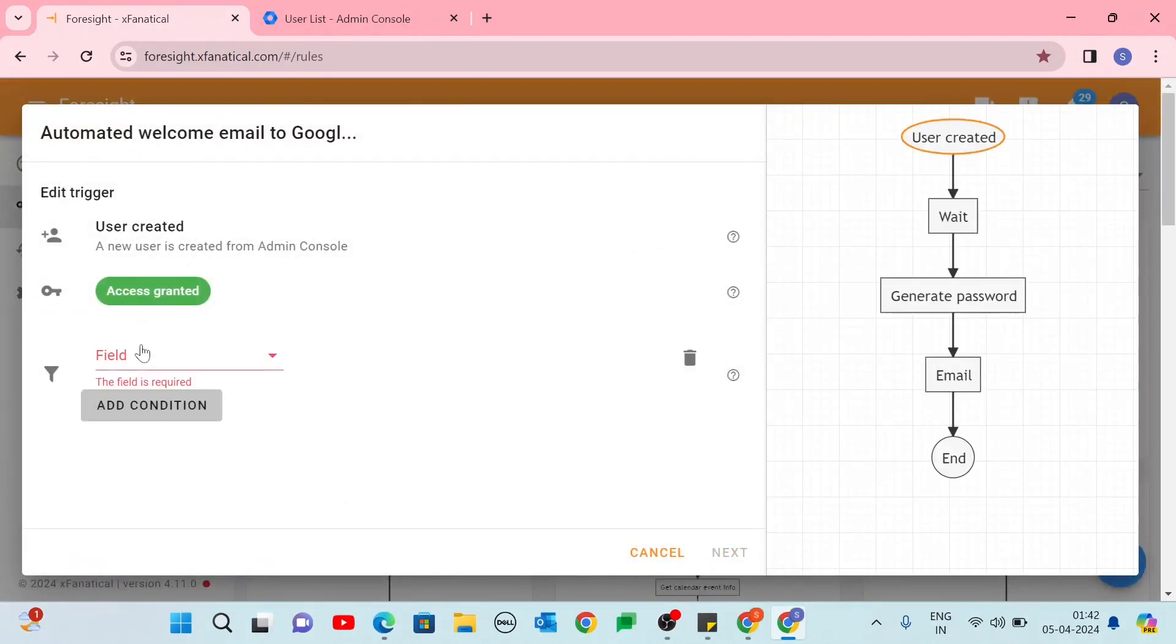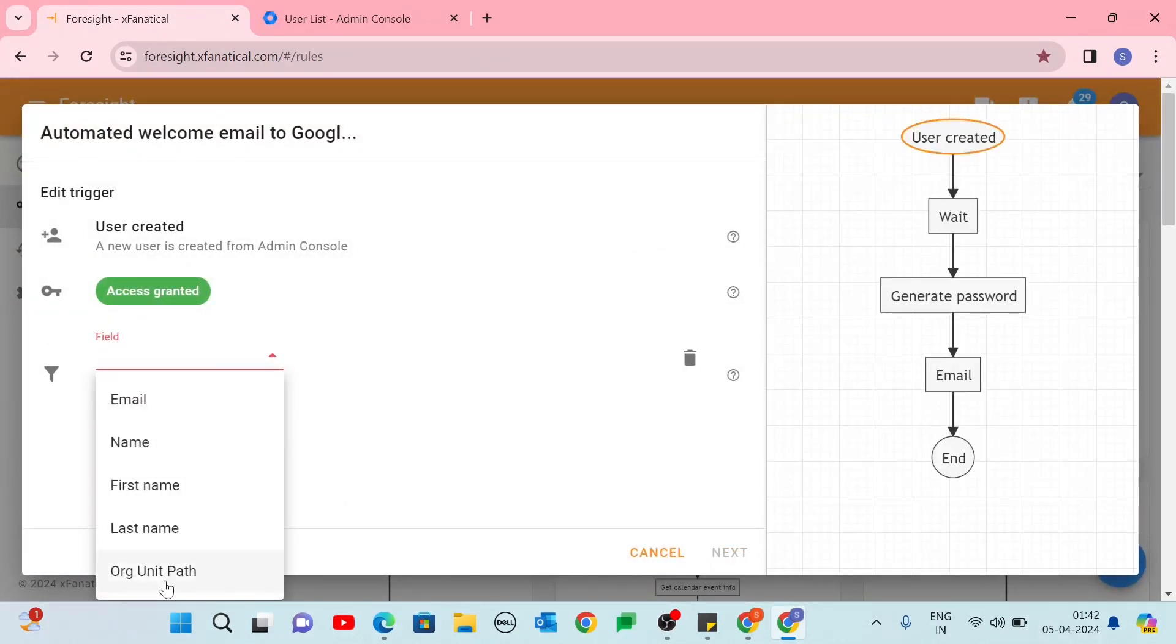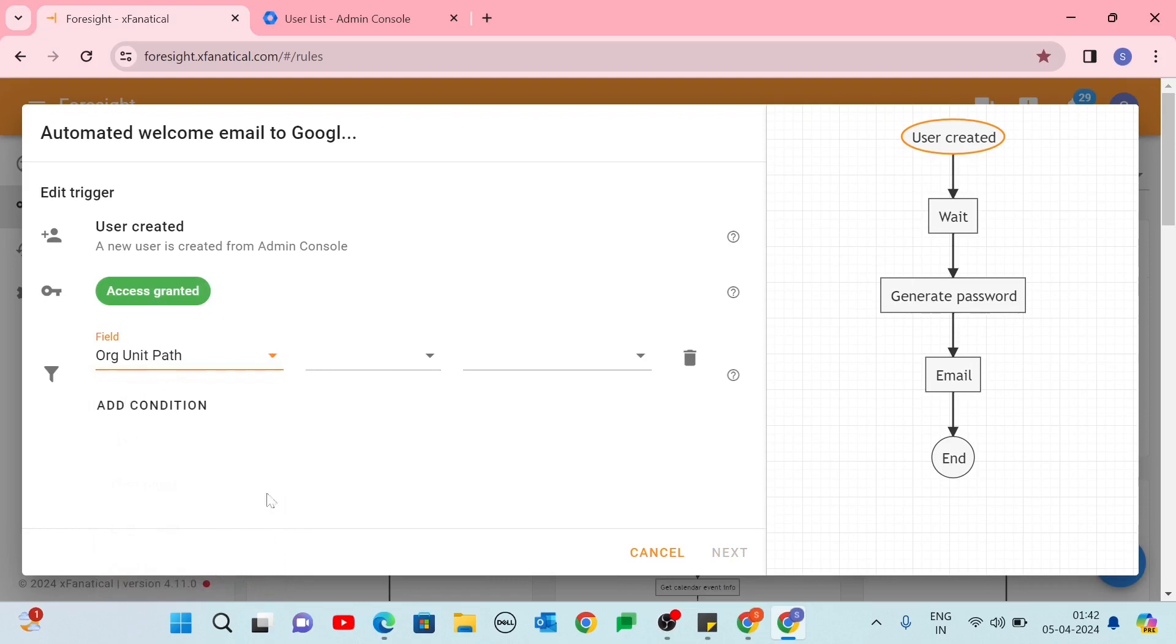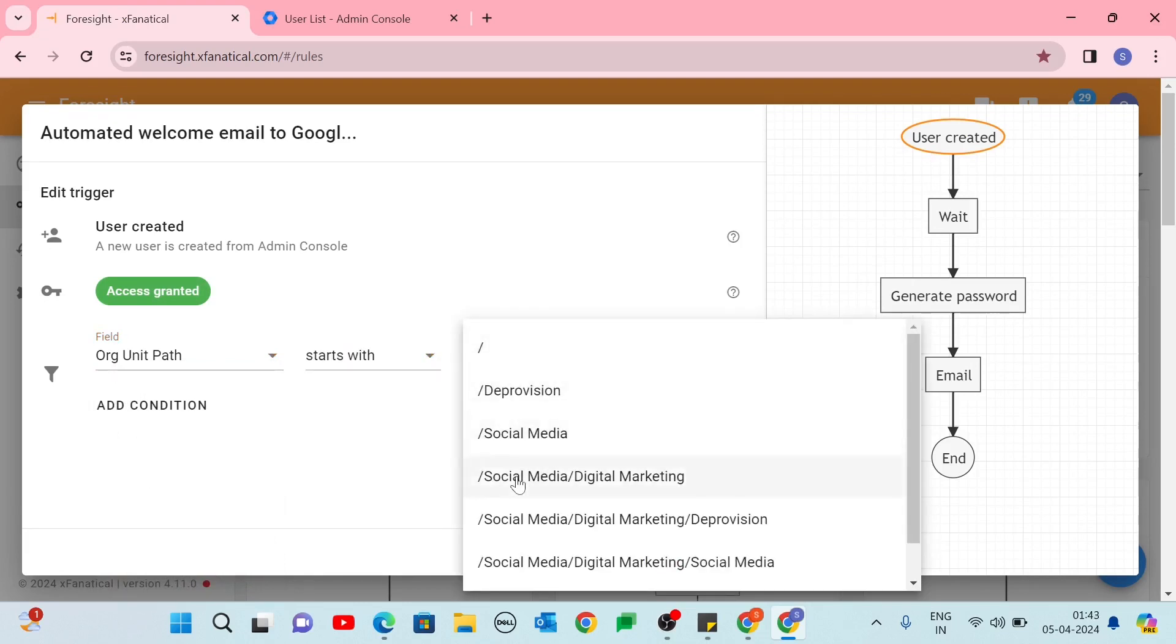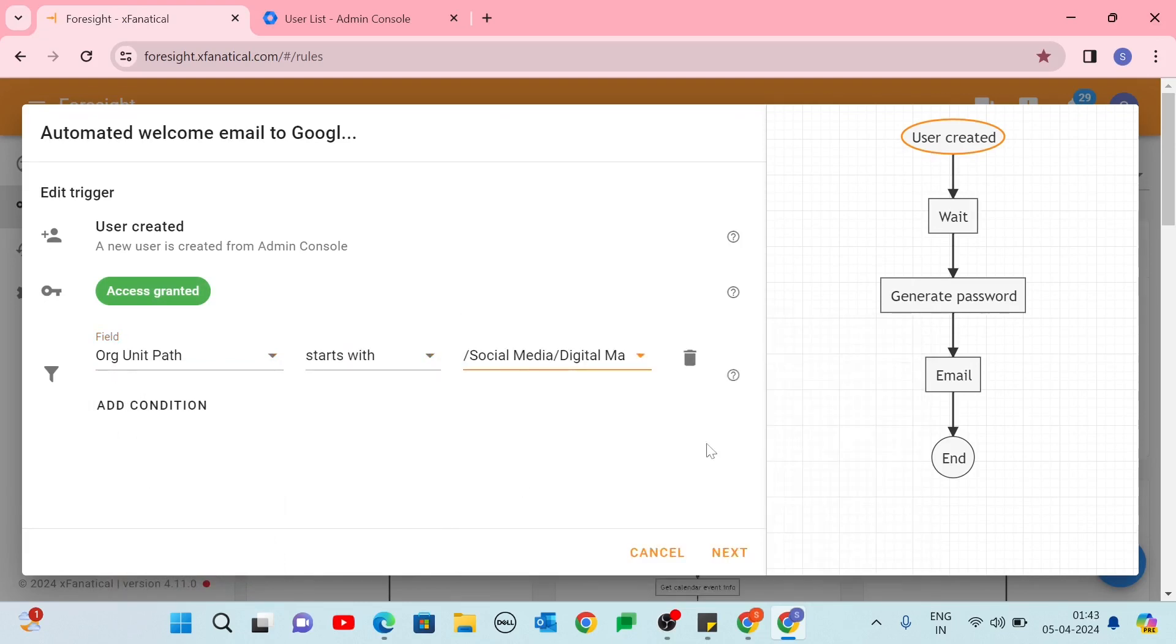On the User Created Action Edit Trigger screen, select Organization Unit Path in the field section. Choose the Starts with Operator and specify the organizational unit. Click Next.